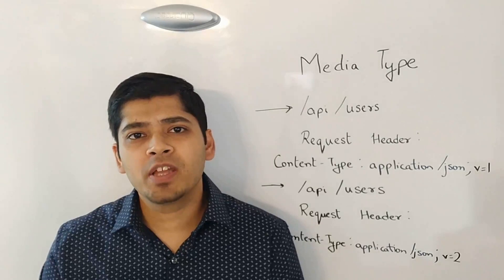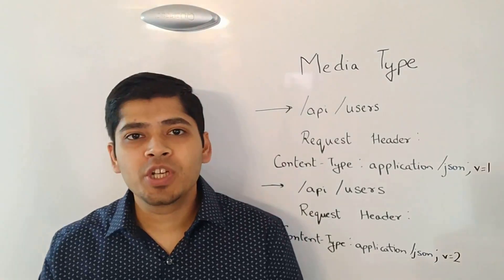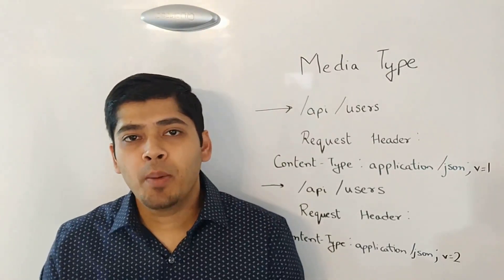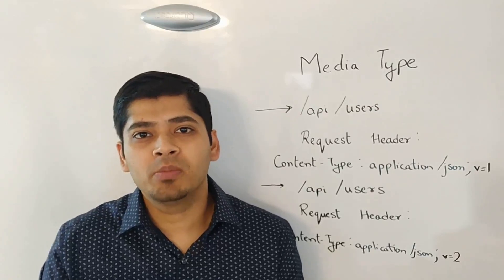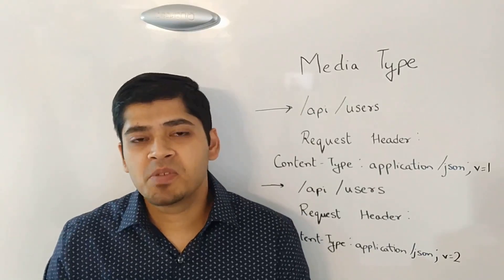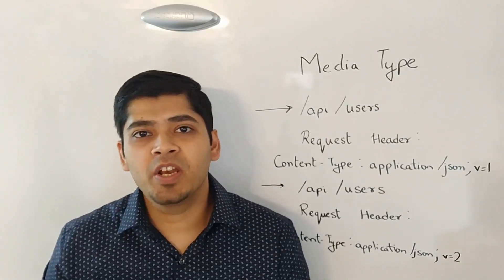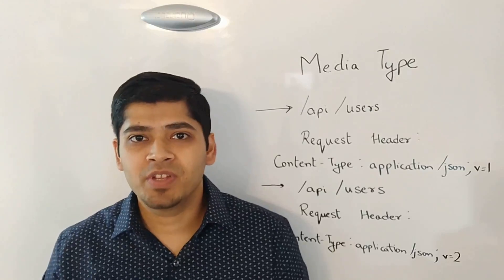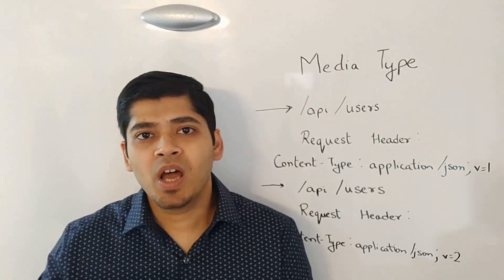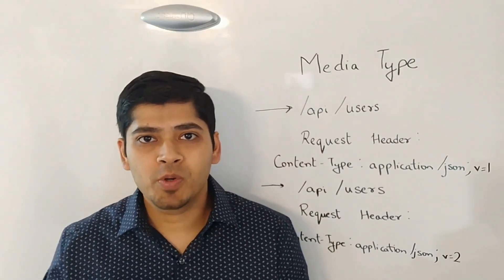There are a couple of other ways too like domain versioning or date versioning. But they are very uncommon in the industry. So, we really don't need to cover them as part of this video. However, I will mention them in my blog post.